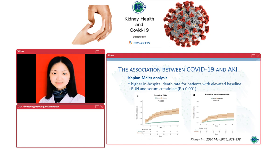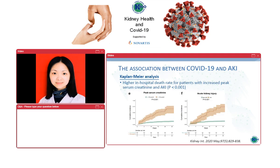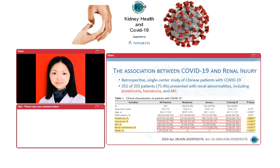The Kaplan-Meier analysis shows that in the elevated baseline BUN and elevated baseline serum creatinine groups, the in-hospital death rate is much higher than in the normal groups (p<0.001). This figure shows that not only baseline creatinine but also peak serum creatinine and acute kidney injury are associated with higher in-hospital death rates.